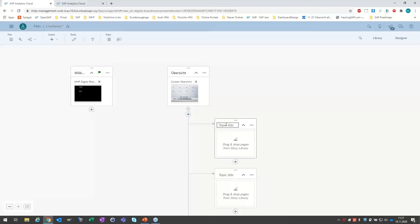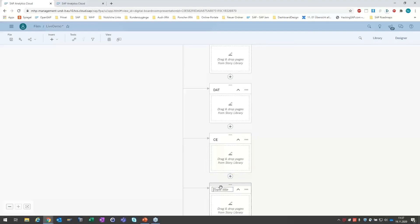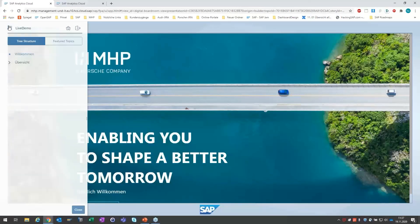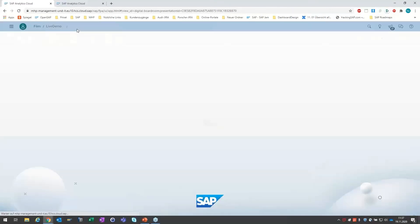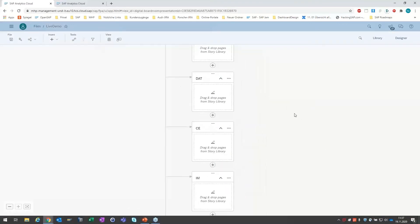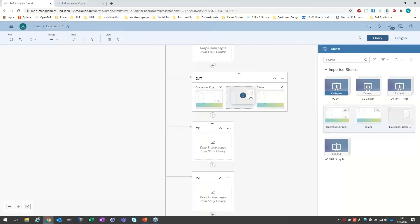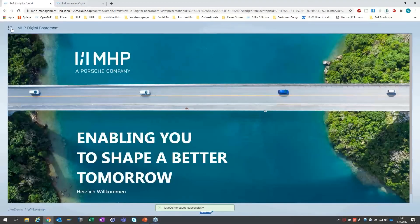Ich habe jetzt weder eine Aktion auf die Blume gelegt noch auf irgendwelche Elemente auf der Seite definiert. Auf der linken Seite habe ich wirklich wie ein PowerPoint – ich habe hier eine Struktur, wo ich mich durch die einzelnen Seiten durchnavigieren könnte. Ich vergebe jetzt noch Titel: Willkommen, Übersicht. Dann haben wir verschiedene Cluster als Kinder – CFO Services, Cluster DAT, CE, IM und MAX. Wenn ich das Ganze ausführe, sehe ich zunächst das Benannte, dann die Übersicht meines Gesamtvorstands, und kann aufklicken, weil ich Kinder darunter habe, und sehe direkt unsere Cluster.